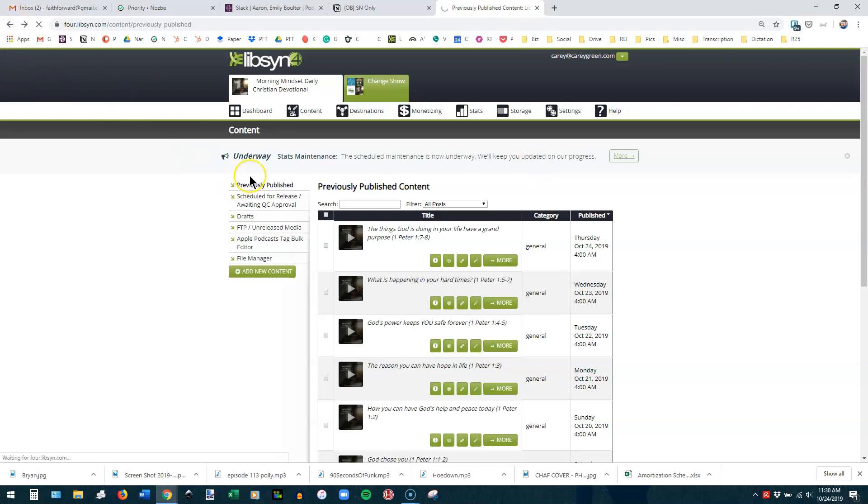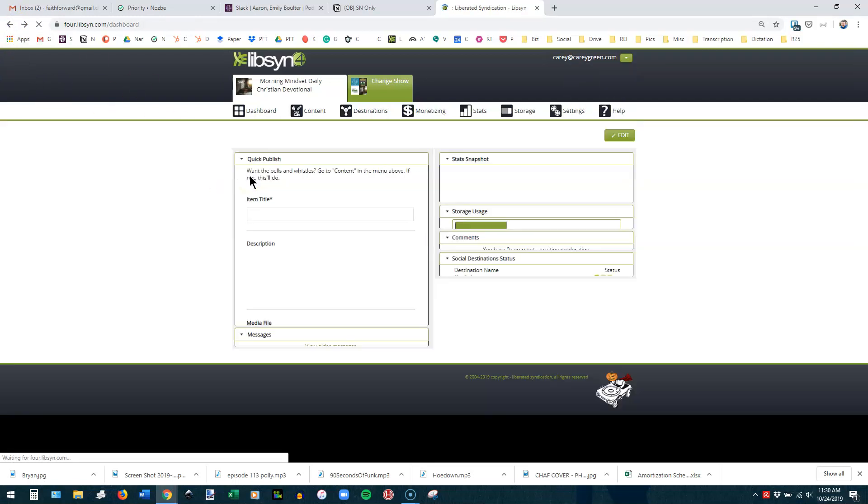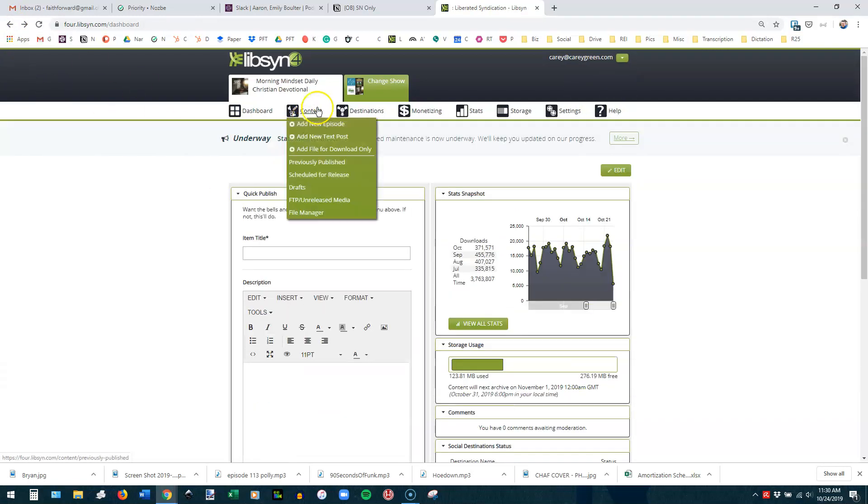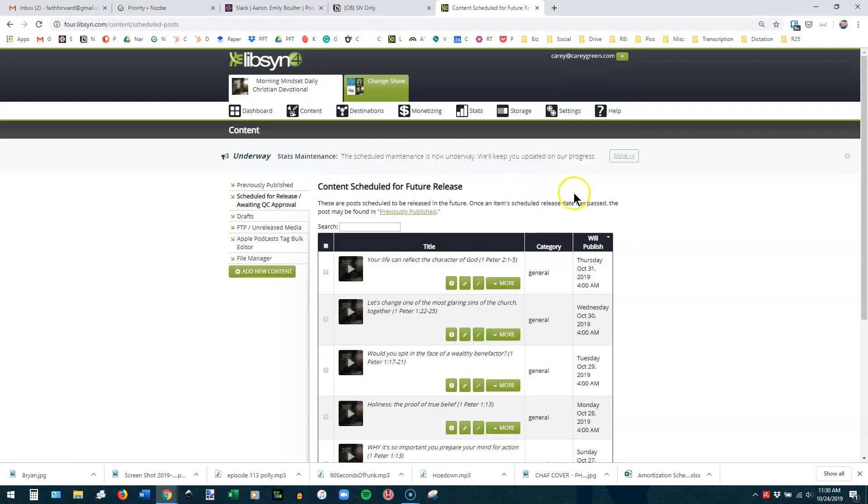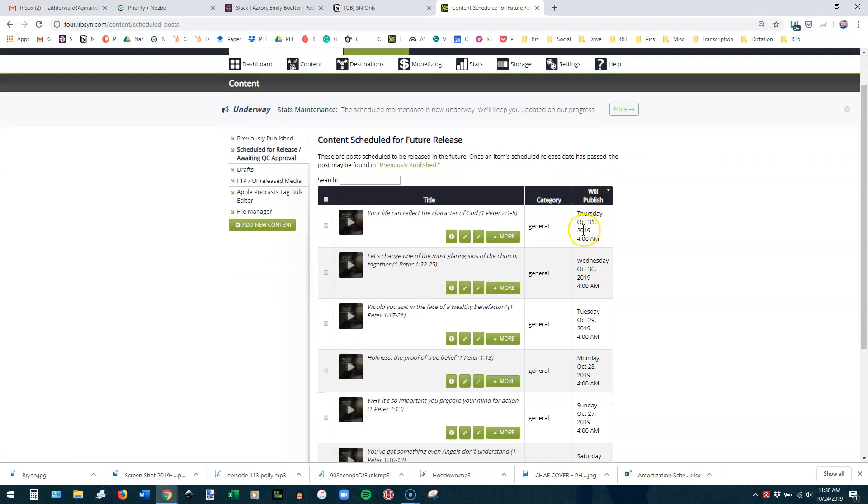Let's go back a page and look at the next one down, the scheduled for release. This will show you what is scheduled at any given time, the date it's scheduled for and the time, name of the episode, etc. You can always go in here and edit that if you need to. You can grab your links and embed codes for that particular episode.